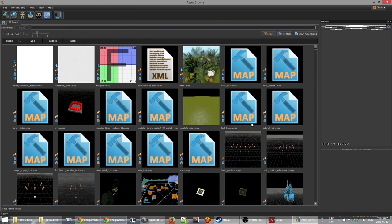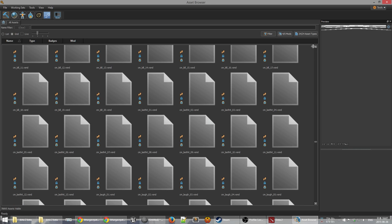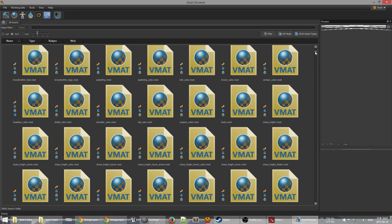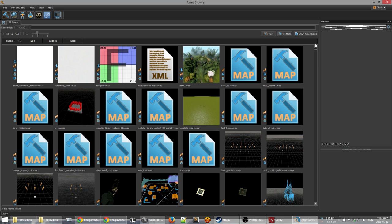The asset browser is basically your control panel, your command center for where you get started with everything. Here you can see there are a lot of different assets — these are all the stuff included with Dota and you can also add your own. A lot of what you should probably be doing when testing is using the template map here.